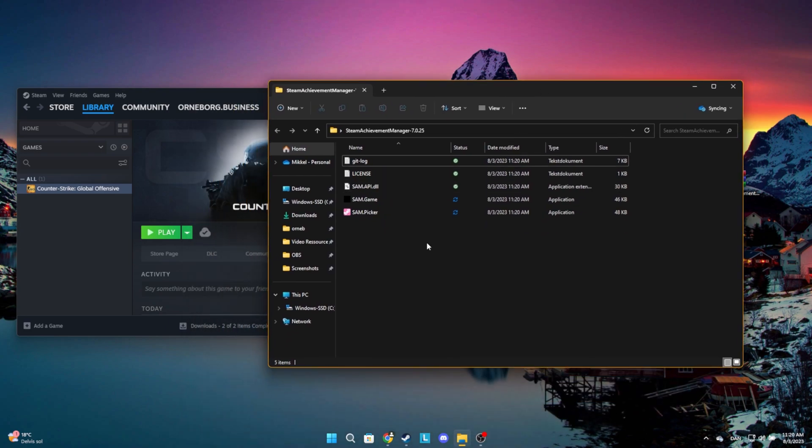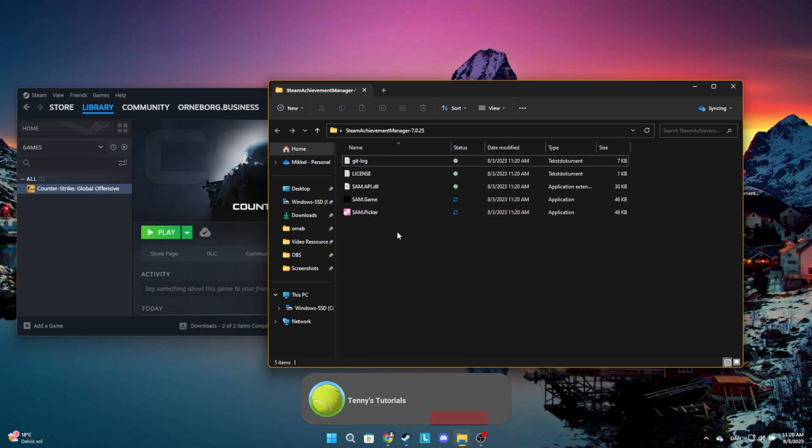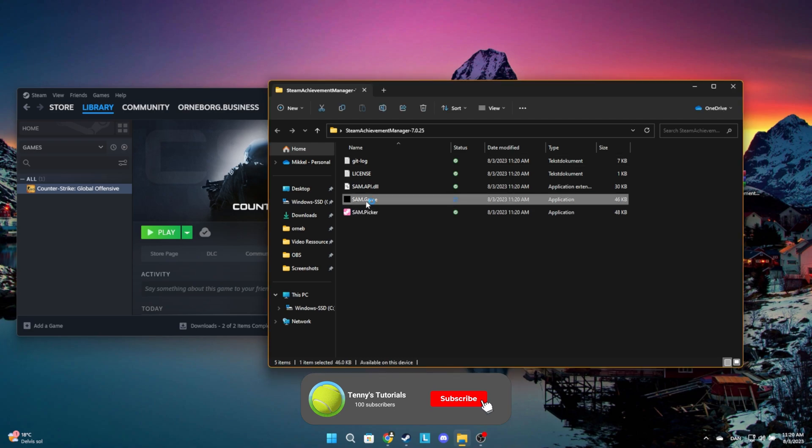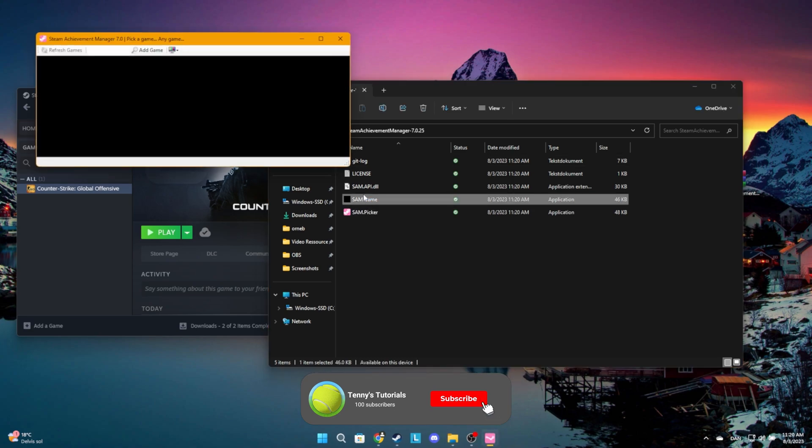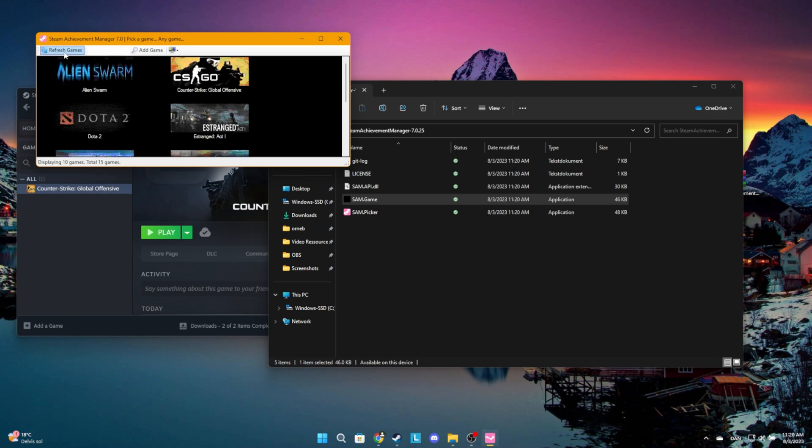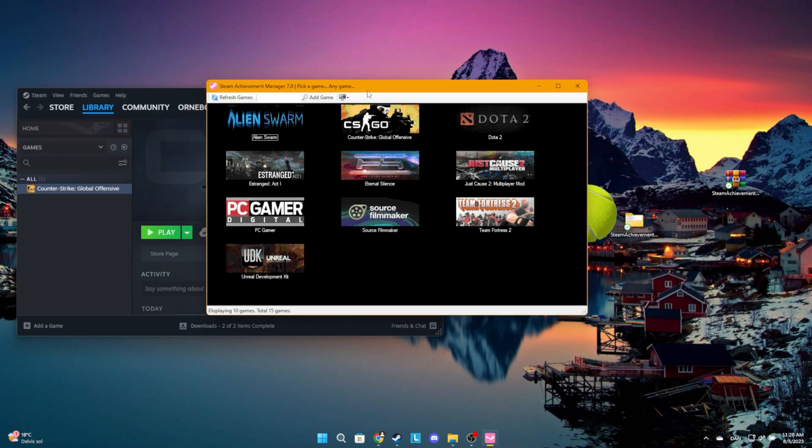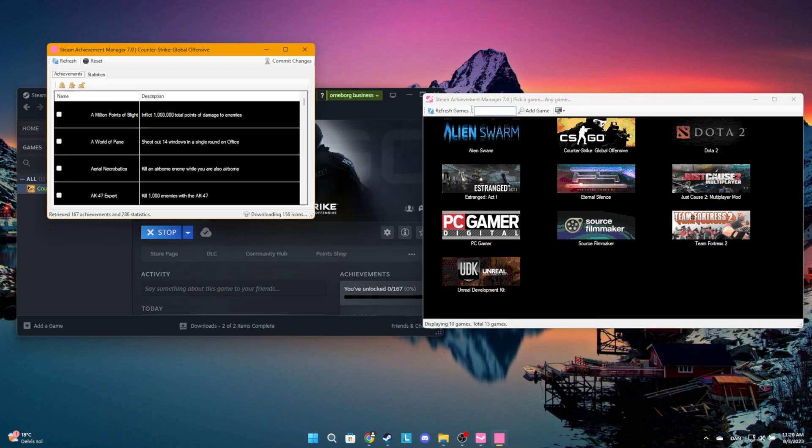Go into the folder and click on the sam.game file. In here, click on your chosen game. Here you can see all the achievements.